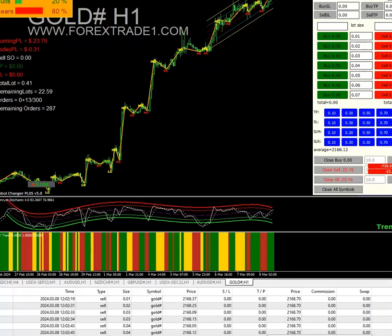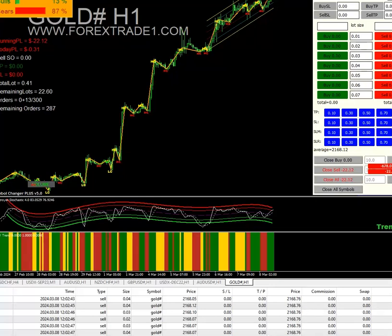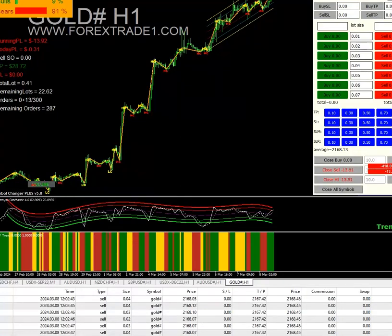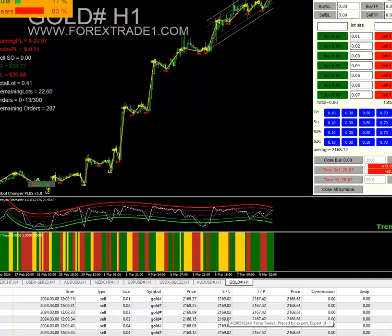If you also want to open 50 to 100 orders at one time, you can do it from here. There is an option to set the TP for all orders with one click. For example, from the average price I want to set a TP of 0.70 — I just click here and within one click, TP is set for all orders at 2167.42. Same way, if I want to set an SL of 0.9, within just one click I can set the SL for all orders.